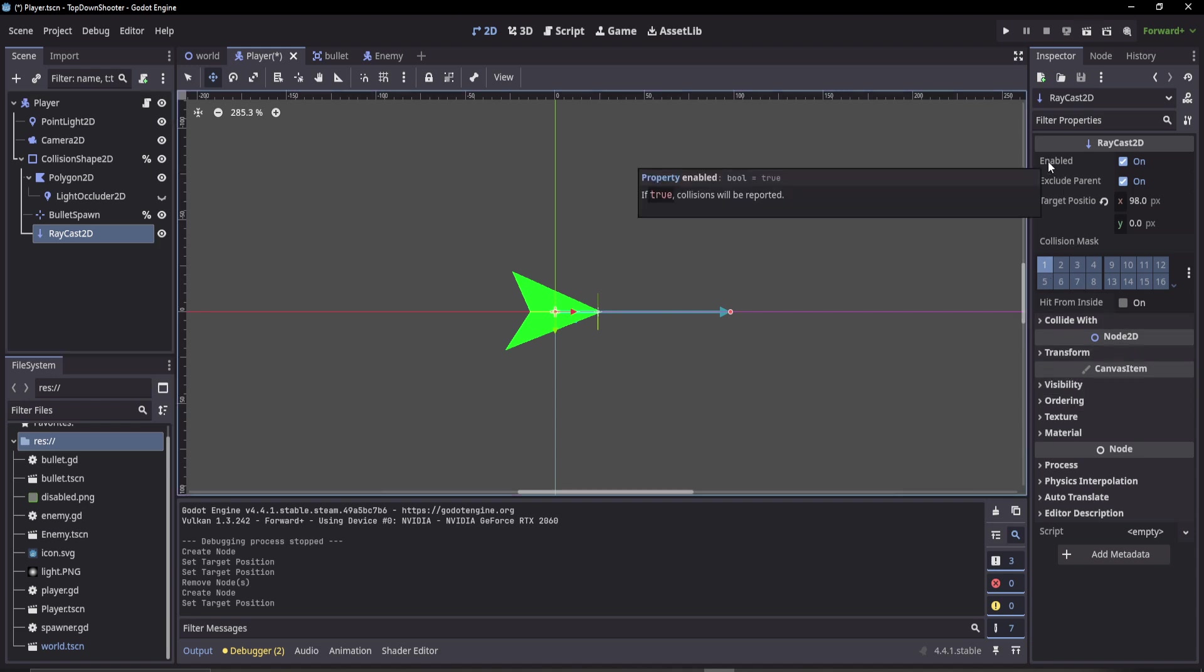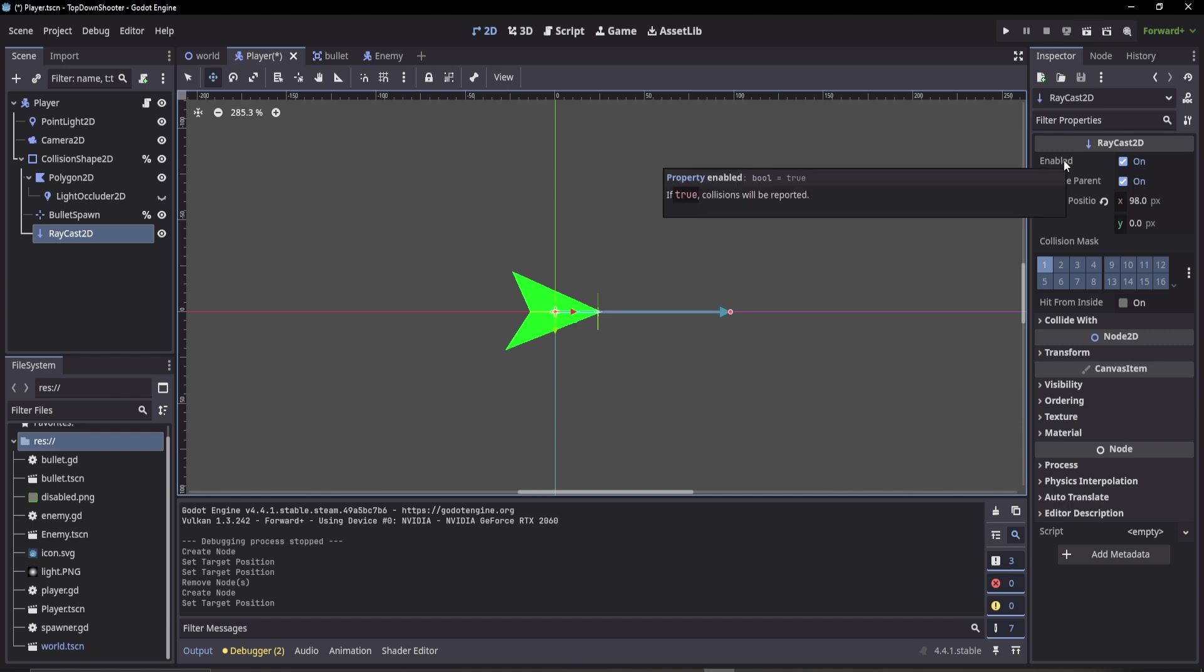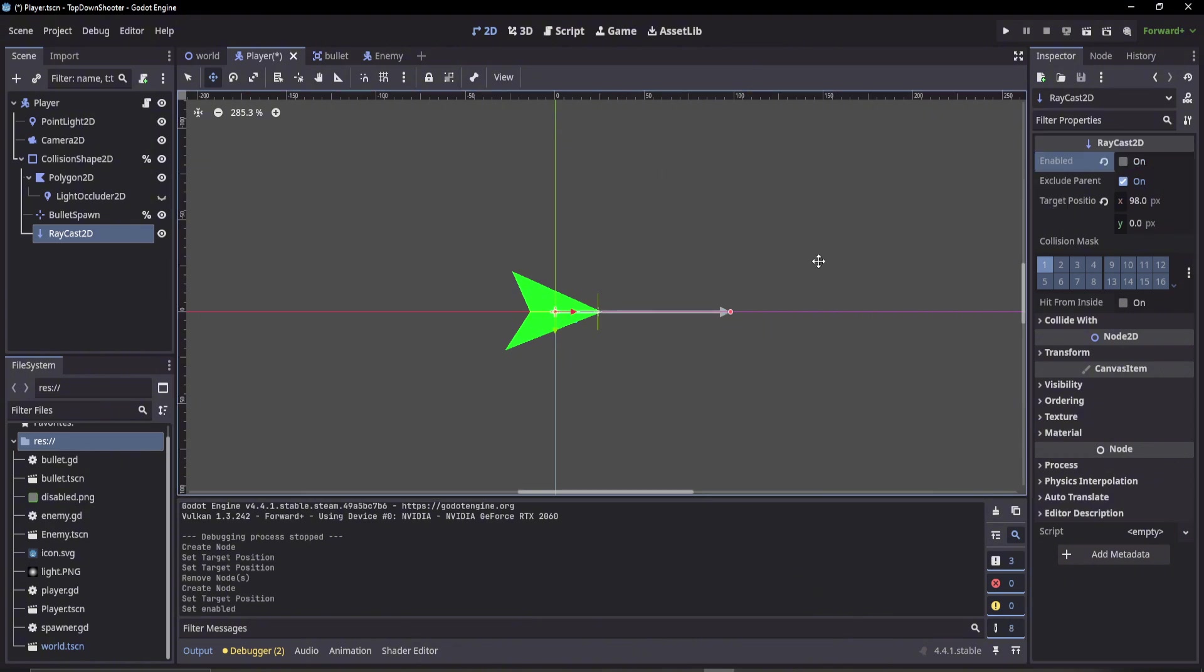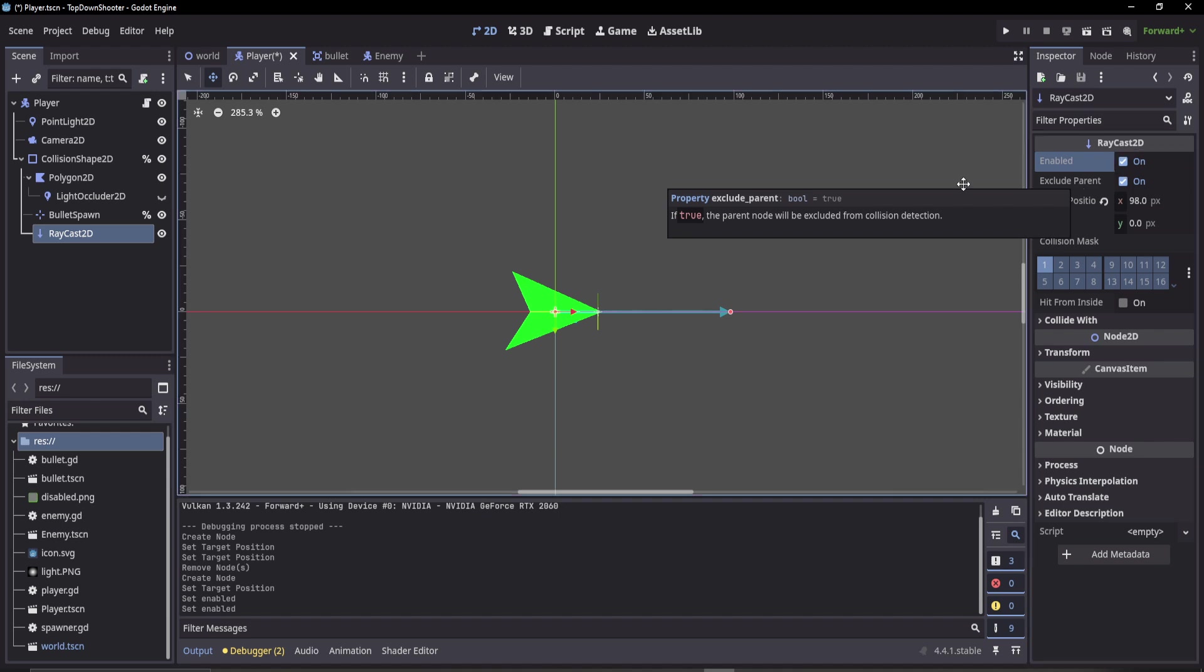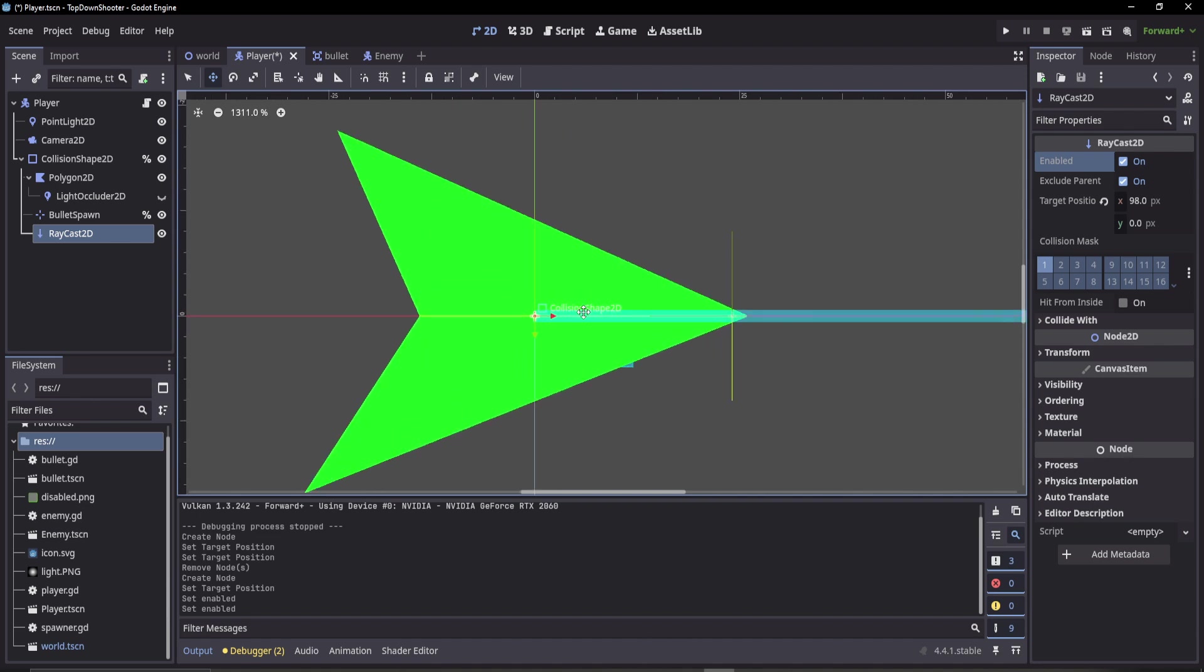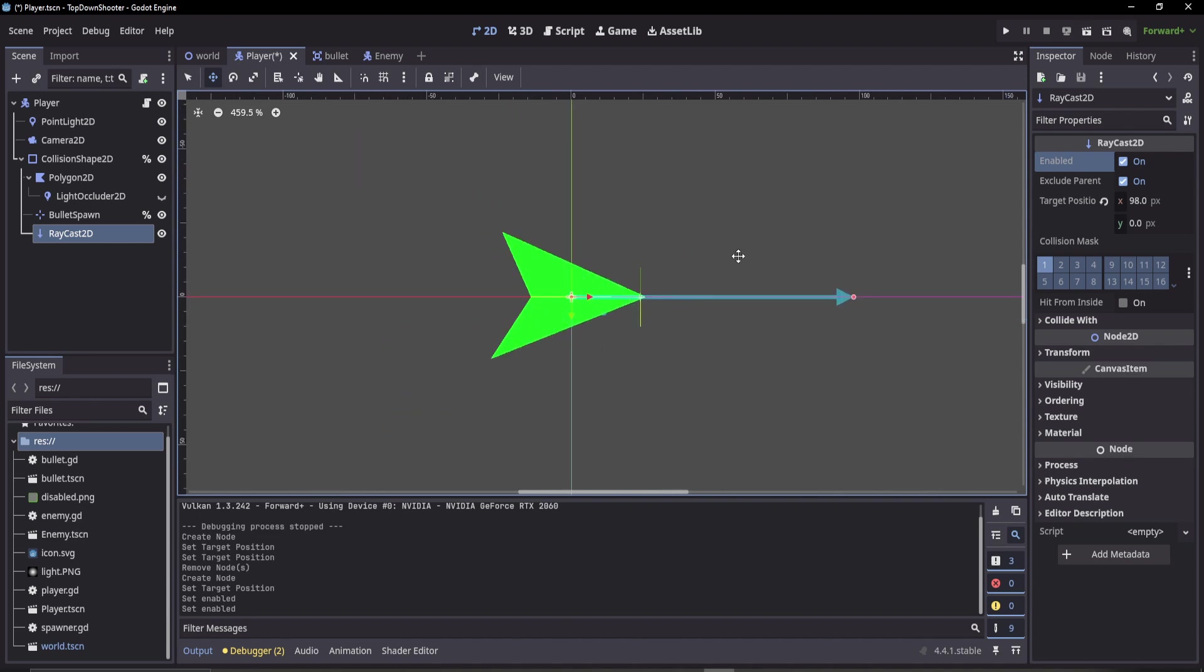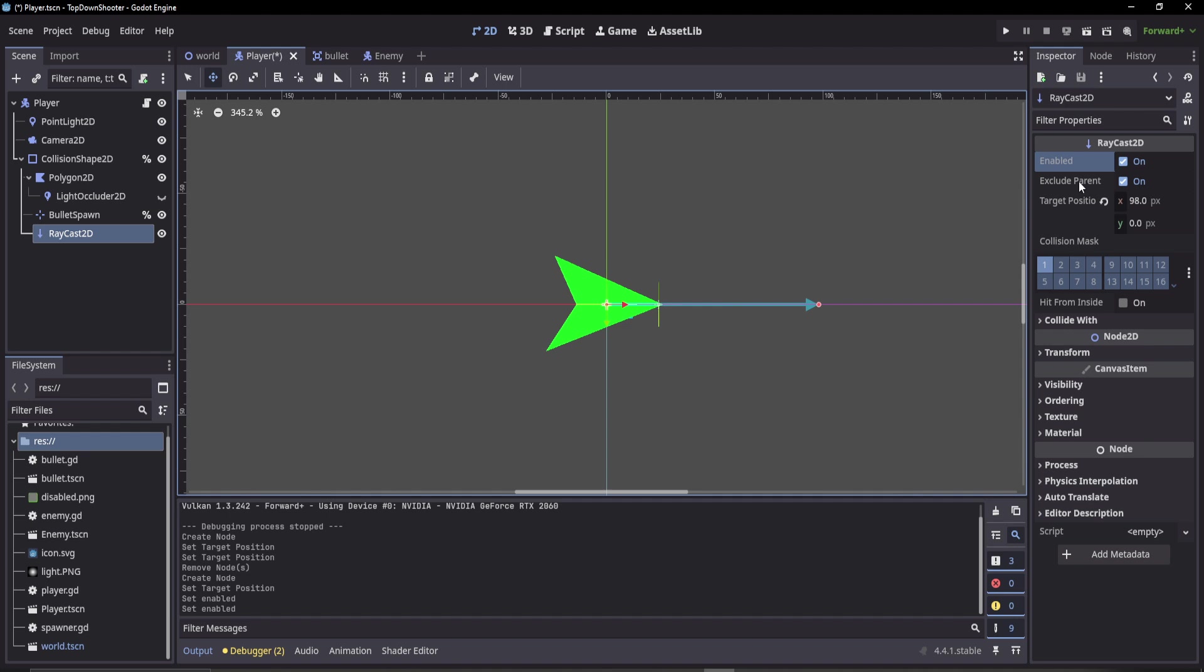Let's go through them. First, if it's enabled, that'll determine whether the raycast is active and turning on or off. Exclude parent is quite important—it makes sure that the parent is not hit with the raycast. Right now the raycast would go from the center and hit the parent on the way out, so we've turned that on to exclude the parent.